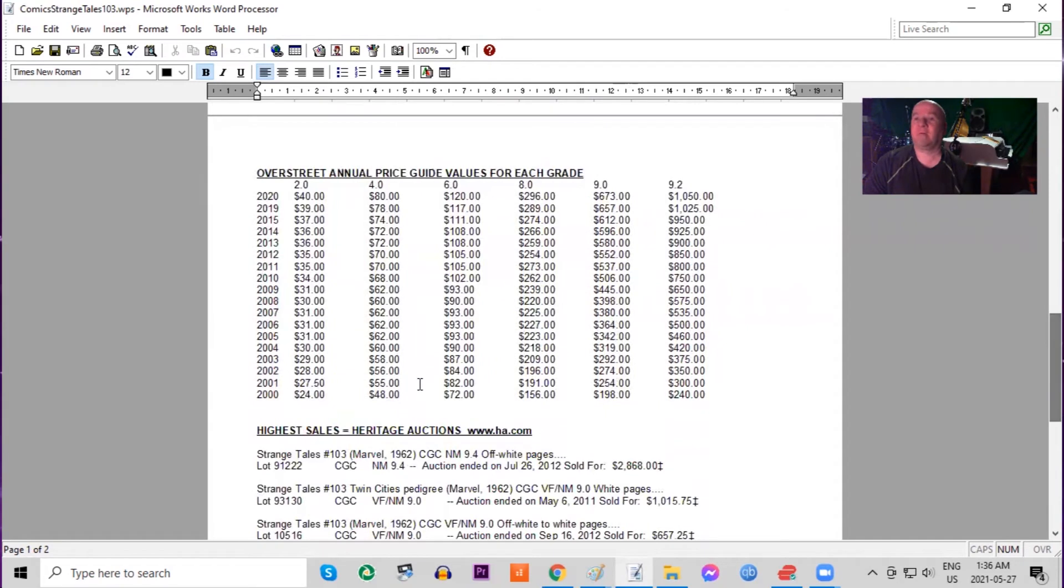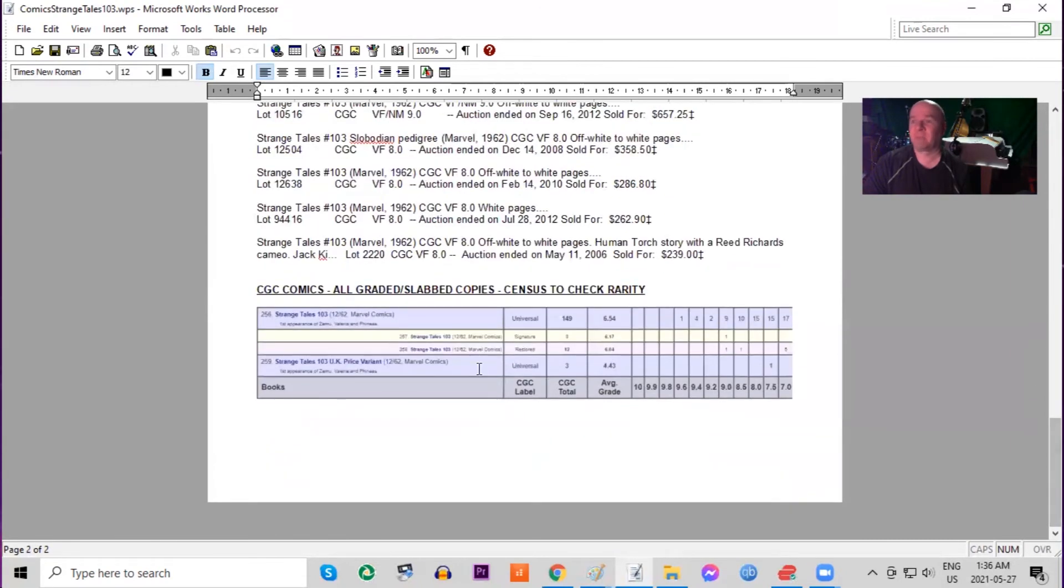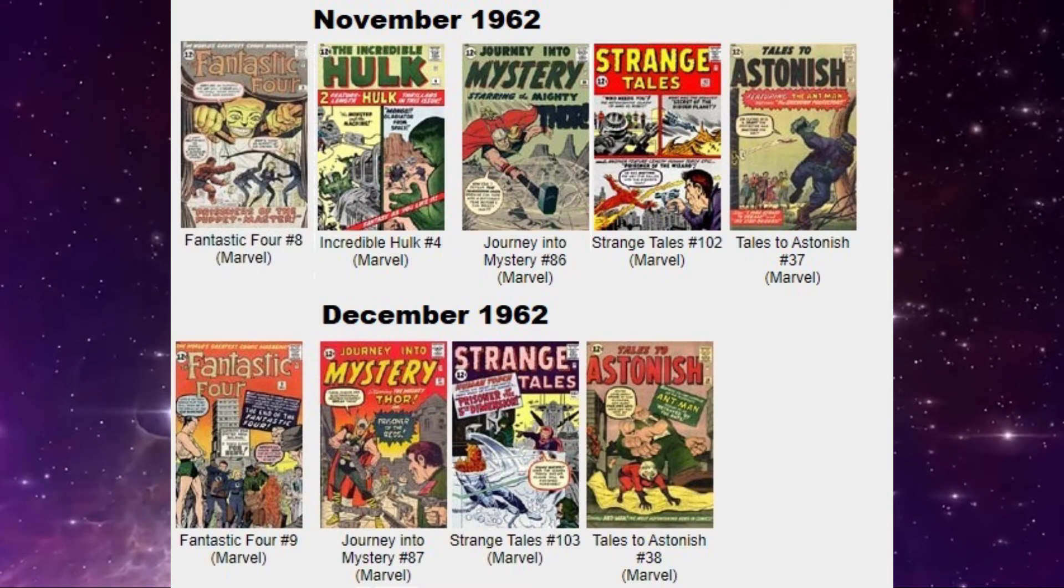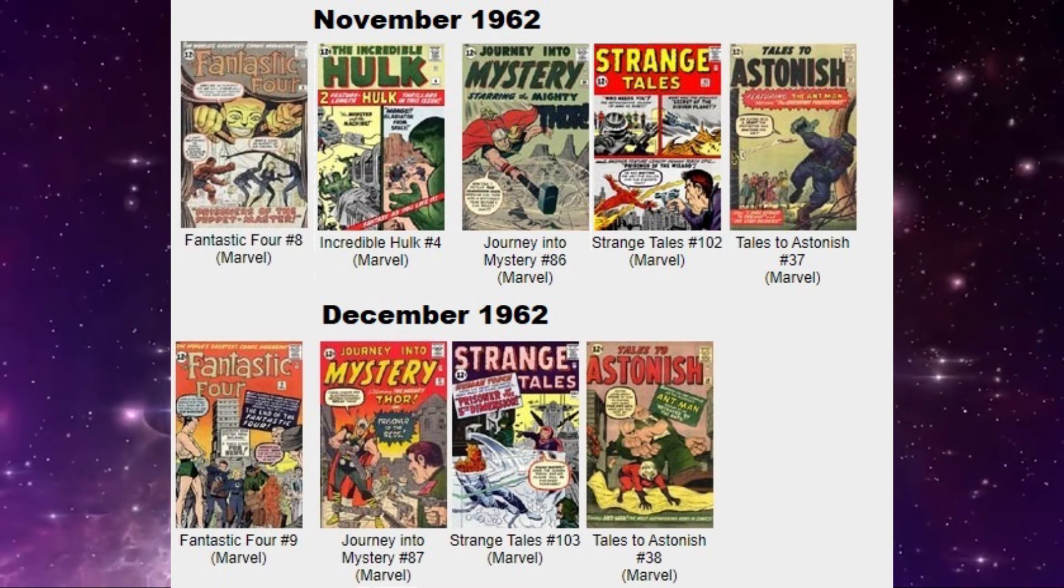In low grade in Overstreet annual price guide, it's almost doubled in the last 20 years. High grade, it has gone up four times. On the CGC census, there are no 9.8s, but there's a 9.6 and four 9.4s. The highest of the UK price variant is a 7.5.